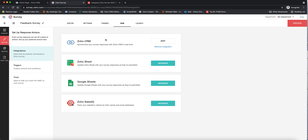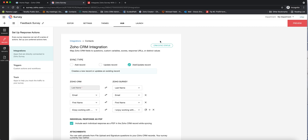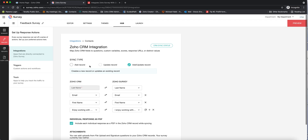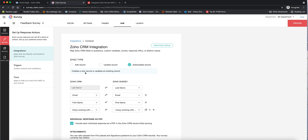I've already set up this survey so it is integrated, but we're going to go in here to edit and look at what I did. The first thing I had to do was choose which module in CRM I wanted — in this case, I chose the contacts module. The next thing you have to do is choose a sync type. You can either have Zoho Survey add a record, update a record, or add/update a record, which means it will either create a new record or update an existing one.